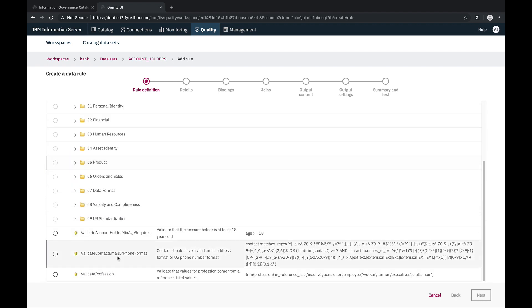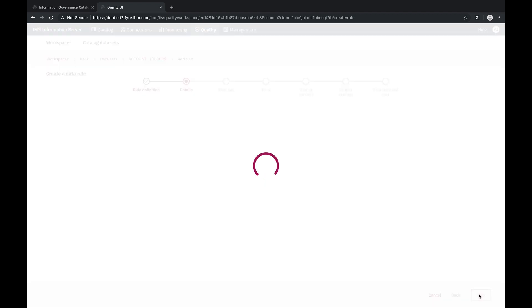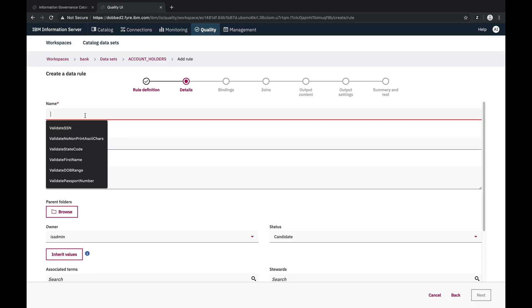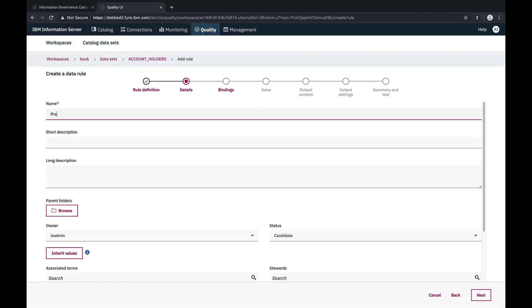We already have a published rule definition that uses the reference list, so let's create another data rule in our workspace. As before, we'll provide a name for our data rule, and then we'll bind the column to the rule variable.